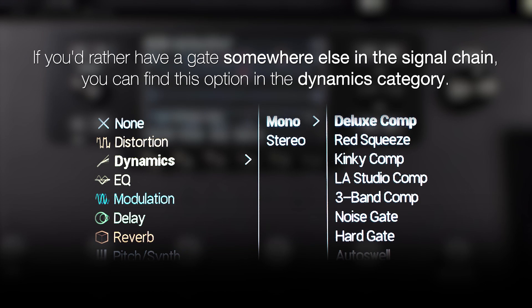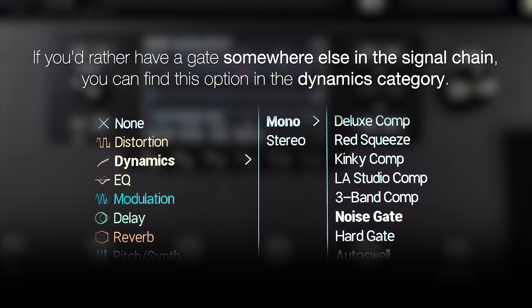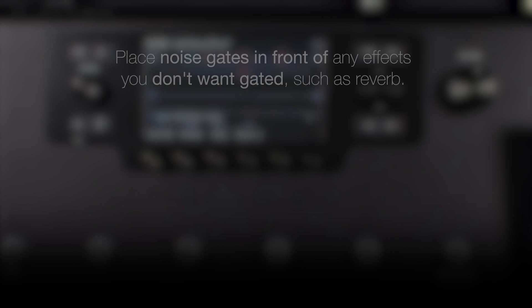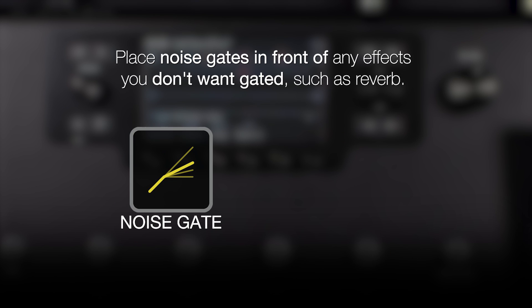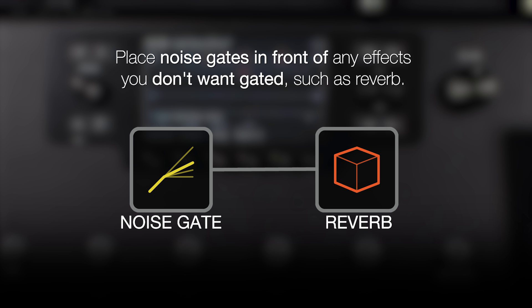If you'd rather have a gate somewhere else on your signal chain, you can find this option in the dynamics category. Be sure to place this in front of any effects that you don't want gated, mainly reverb.